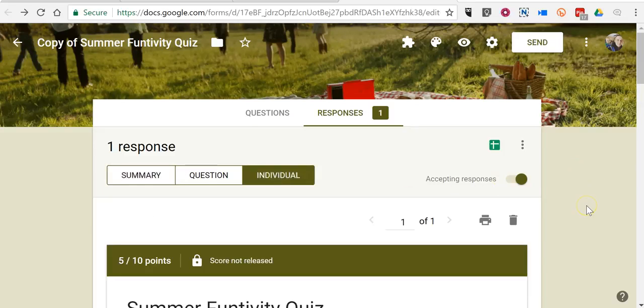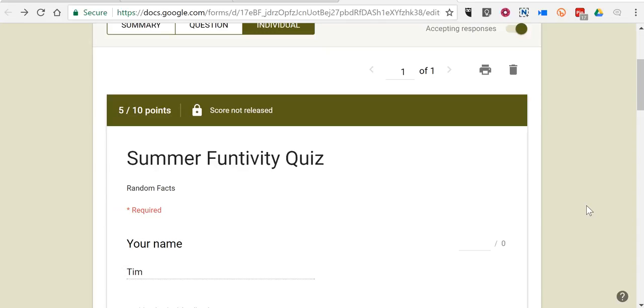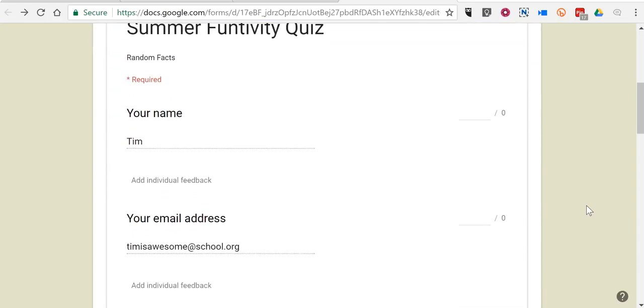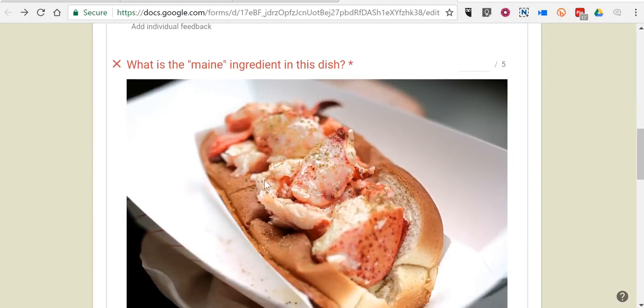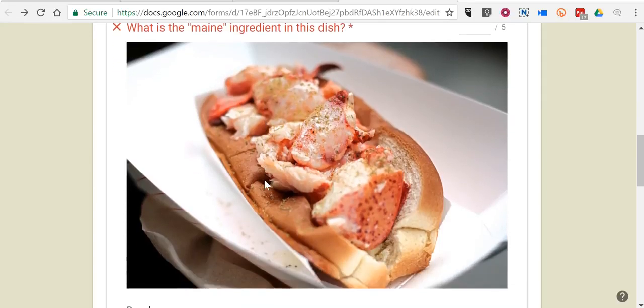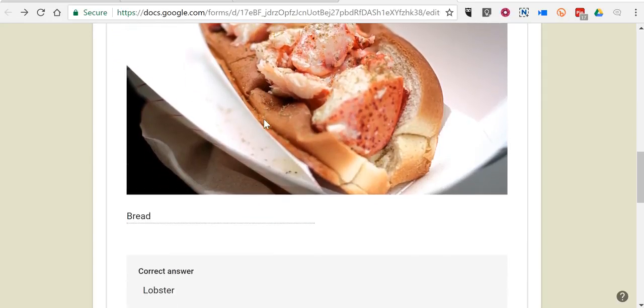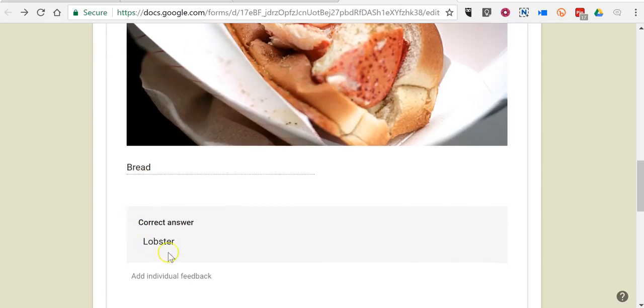We want to give individual feedback on individual questions. So I have my student's responses here. My student named Tim, and he answered this question incorrectly. He said the main ingredient was bread, and the correct answer is lobster.